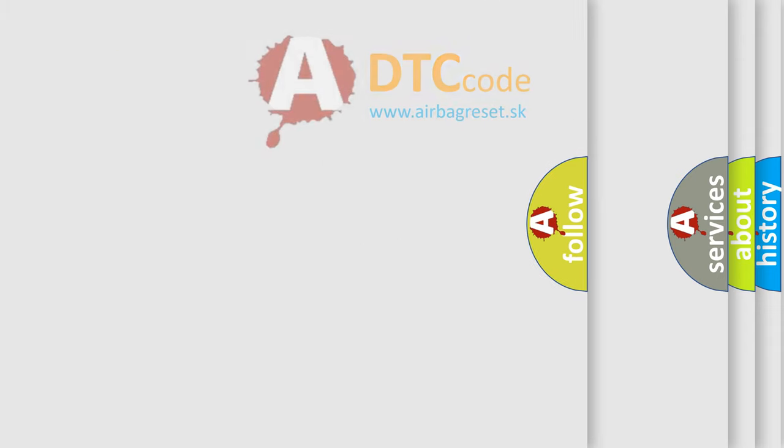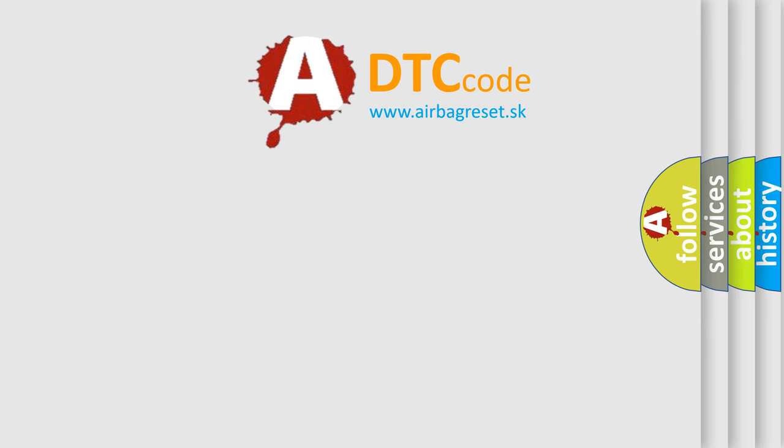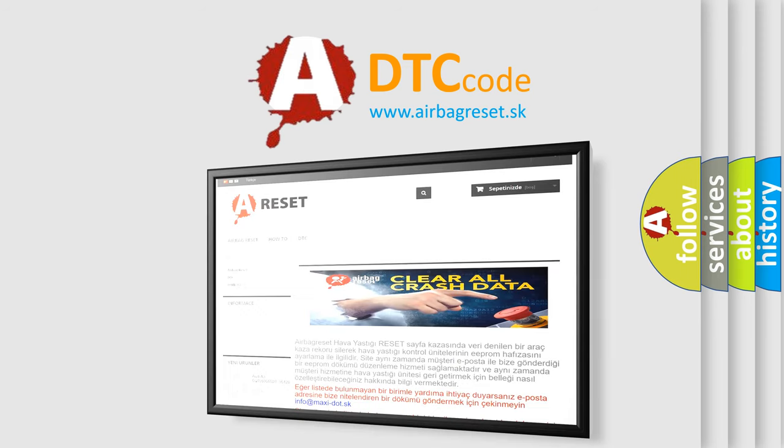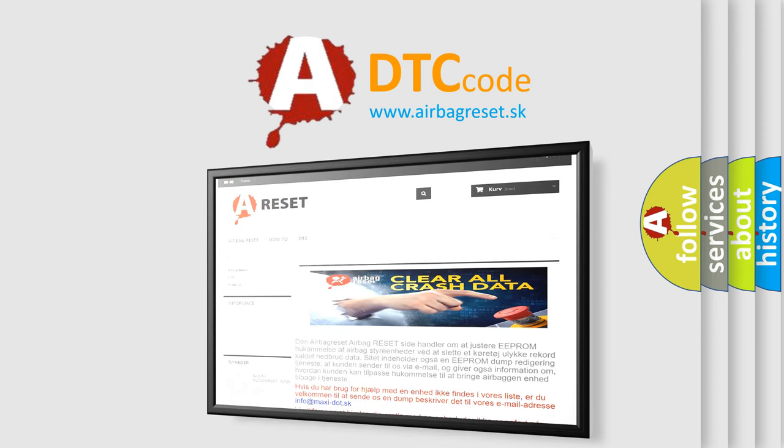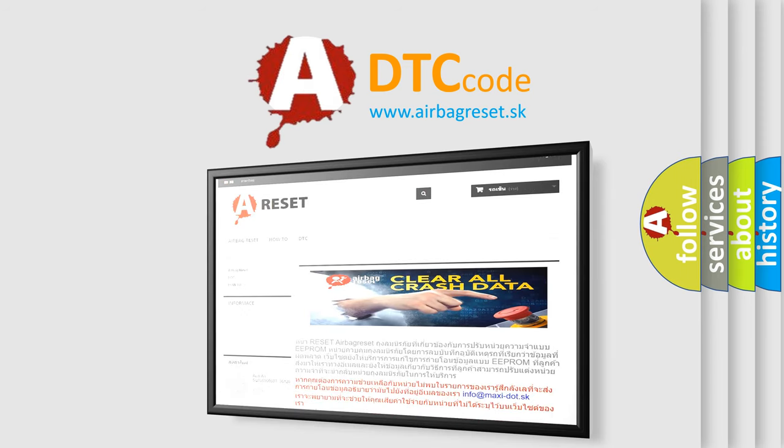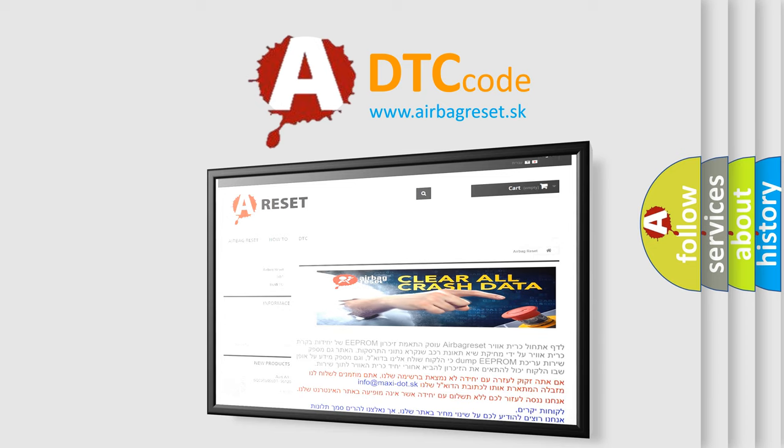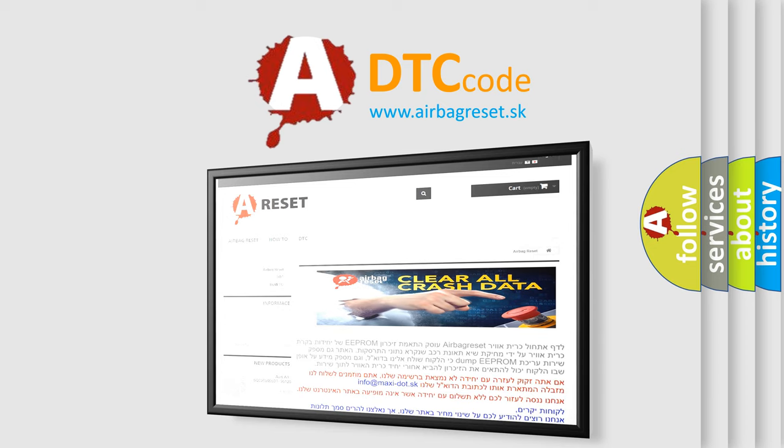The Airbag Reset website aims to provide information in 52 languages. Thank you for your attention and stay tuned for the next video.